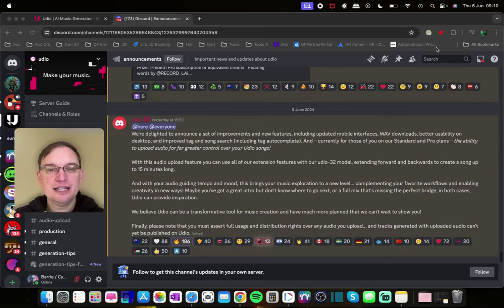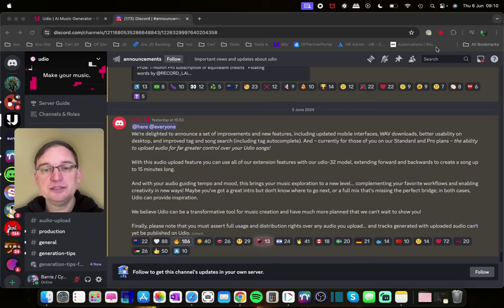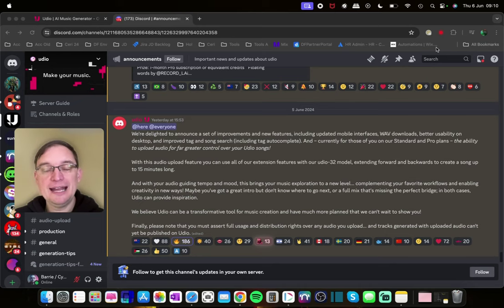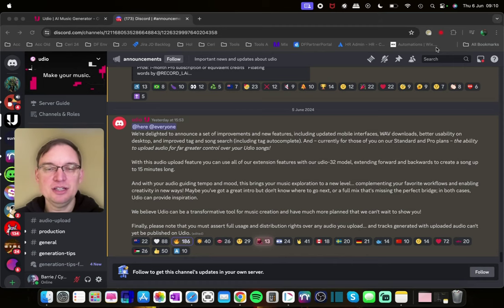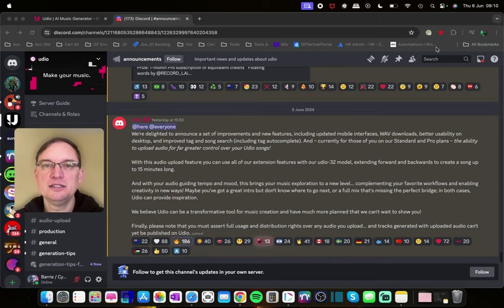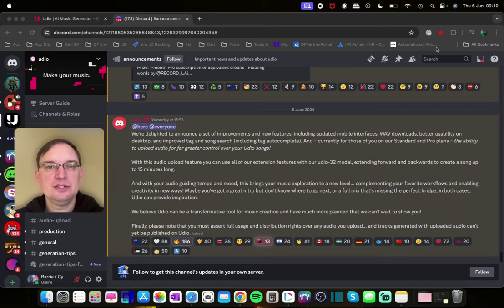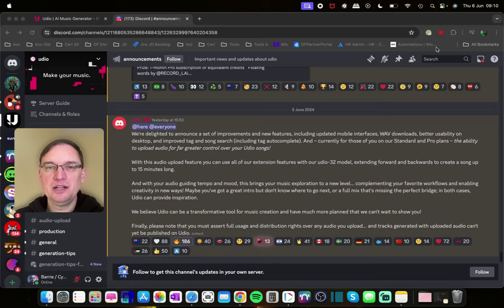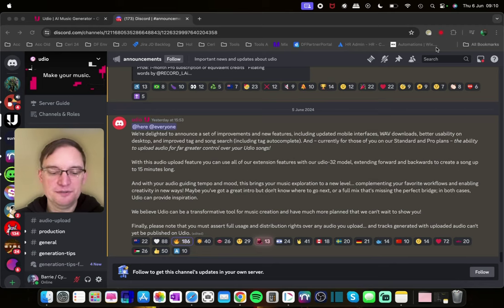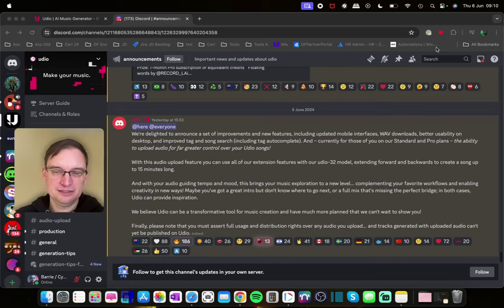It does say that you must assert full usage and distribution rights over any audio you upload. Whether people are going to adhere to that I very much question. Because there's not really copyrightable regulation on this site at the moment. So it is something to bear in mind. And this is a minefield in the future in terms of law and all the rest of it.